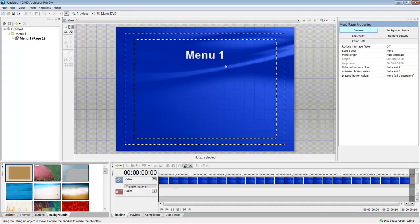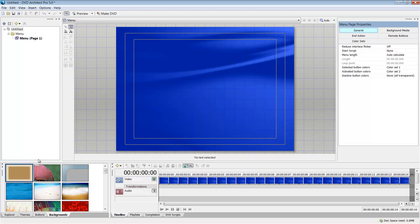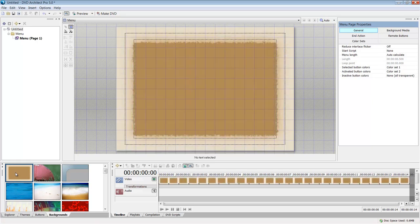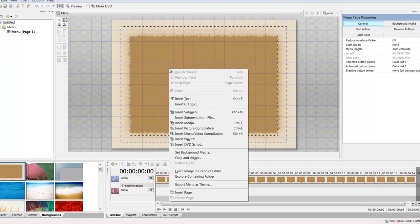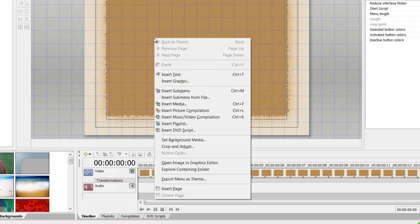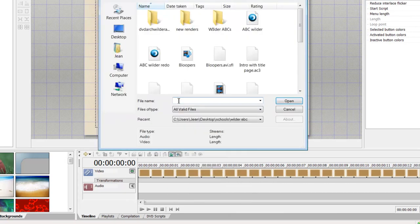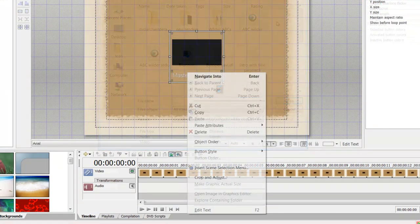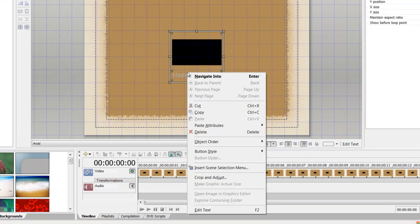Here is an overview of importing media into DVD Architect and burning a project. First, we'll get rid of the title, double-click to put our menu page there, right-click to insert media. Once my media is in...